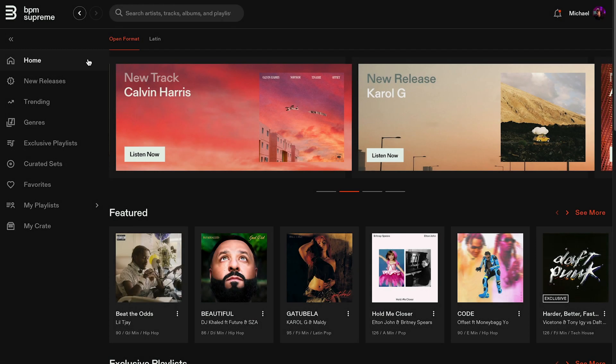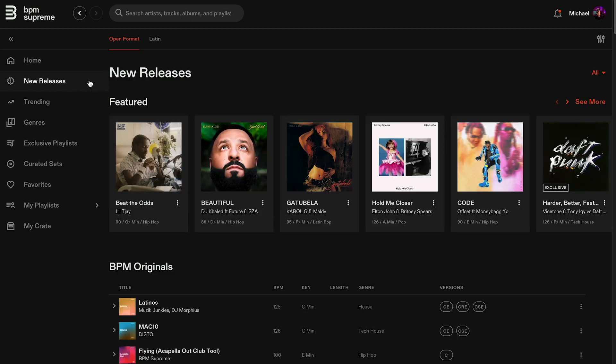Next you'll find New Releases. Click here to find the latest BPM originals, exclusives, remixes, and music by category.